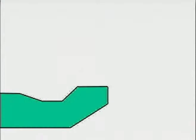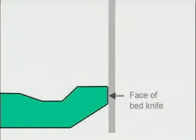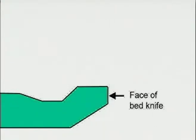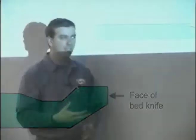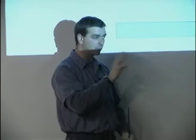Facing the bed knife is when you actually take and you file the very front edge of this bed knife. And I call it facing it because this is the face of the bed knife. If you have a rounded edge right here and I take a file or a grinder, a die grinder or a special attachment, there's a lot of different things that you can use, and I run it right across the face of this bed knife, what I'm going to do is actually grind the front face off.